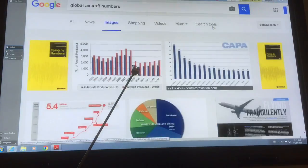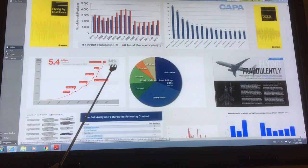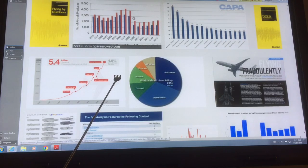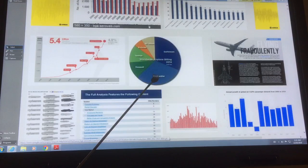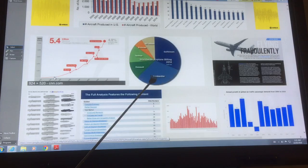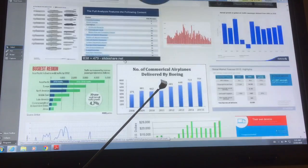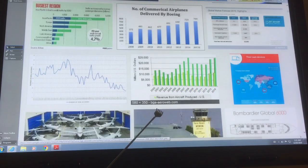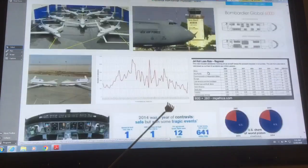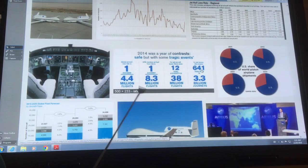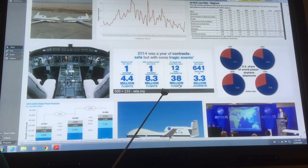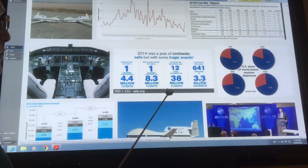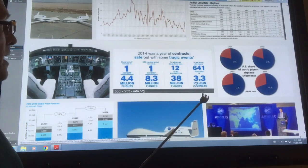Let's look at the number of aircraft. Global aircraft numbers show that aircraft produced worldwide reached 2,000 to 3,000, then oil prices went up and production went down. Passenger kilometers are increasing over the years. The number of commercial airplanes delivered by Boeing is increasing. In 2014, for example, there were 38 million flights and 3.3 billion journeys — it's still a lot safer to fly than to walk across the street. But there are more and more planes.